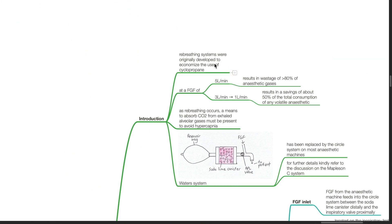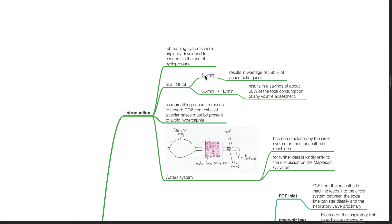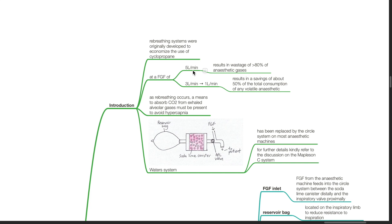Re-breathing systems were originally developed to economize the use of cyclopropane. At a fresh gas flow of 5 liters per minute, this results in a wastage of more than 80% of anesthetic gases. If the fresh gas flow is decreased from 3 to 1 liters per minute, this results in a savings of about 50% of the total consumption of any volatile anesthetic. As re-breathing occurs, a means to absorb CO2 from exhaled alveolar gases must be present to avoid hypercapnia.